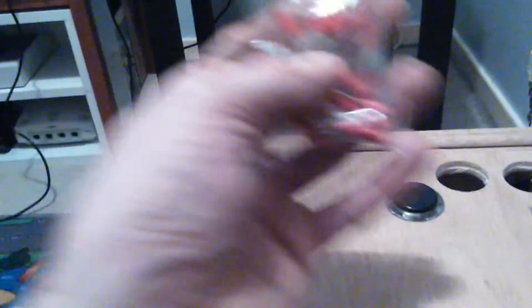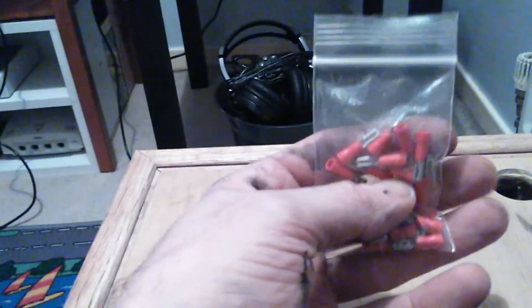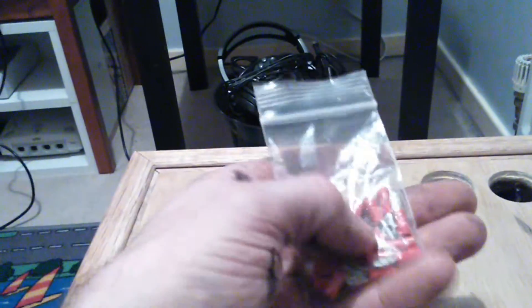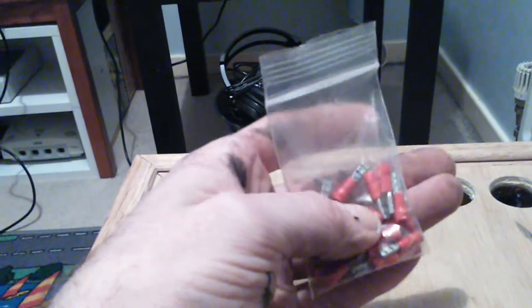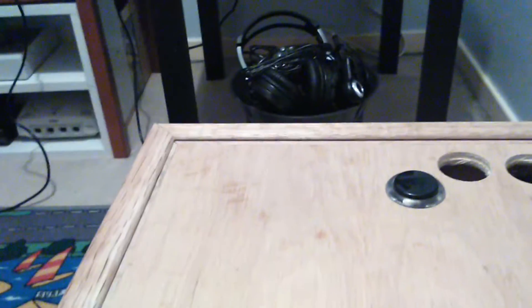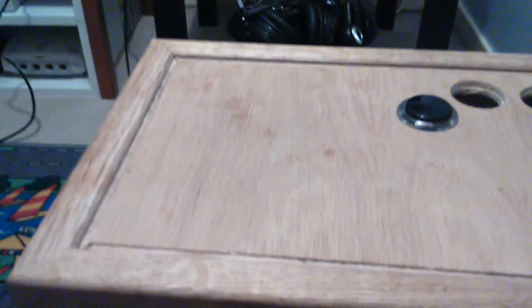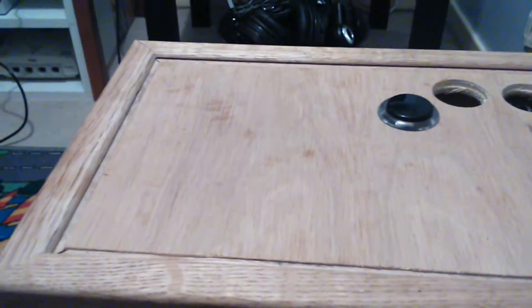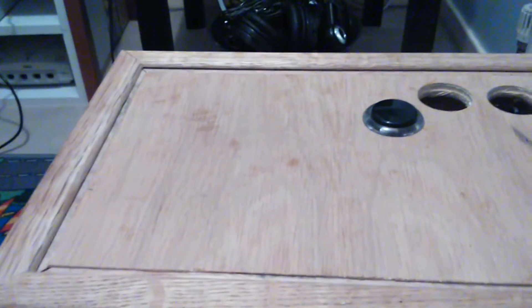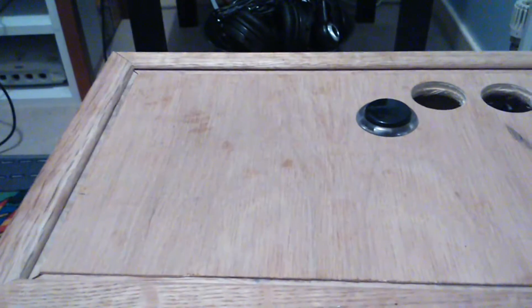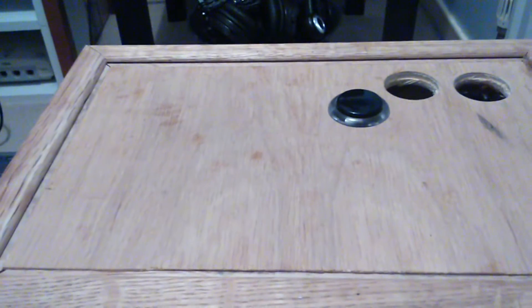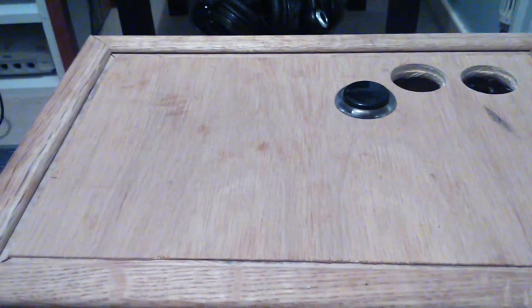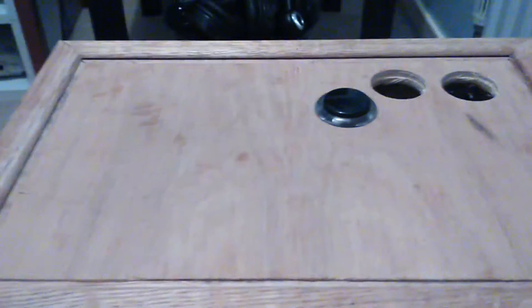I also bought these crimps, which are going to make wiring at the buttons a little bit easier. And the stick comes with its own wiring loom. So it's really just a case of getting in there with the soldering iron, doing a little bit of research and find out how it goes.